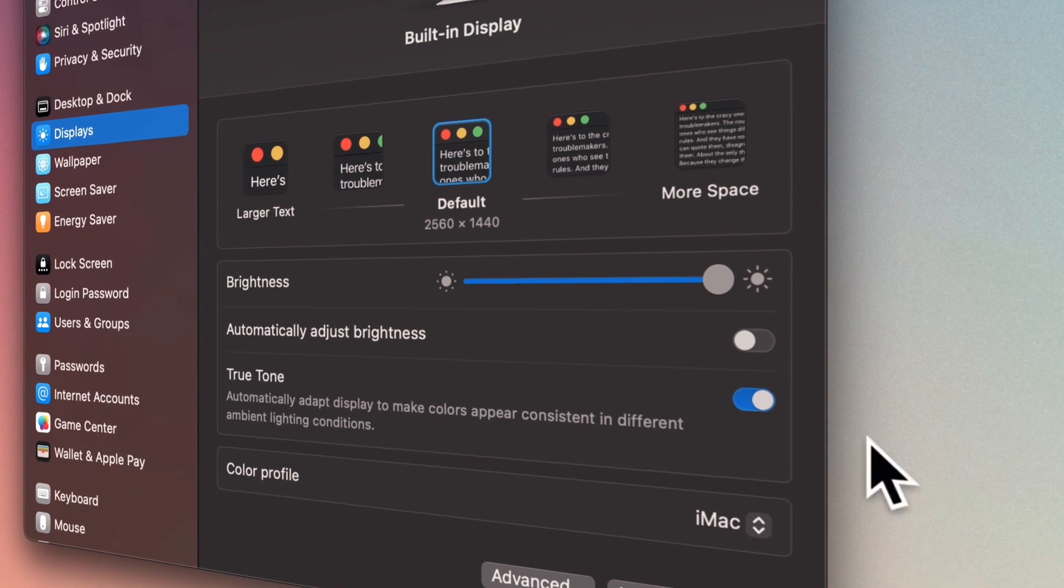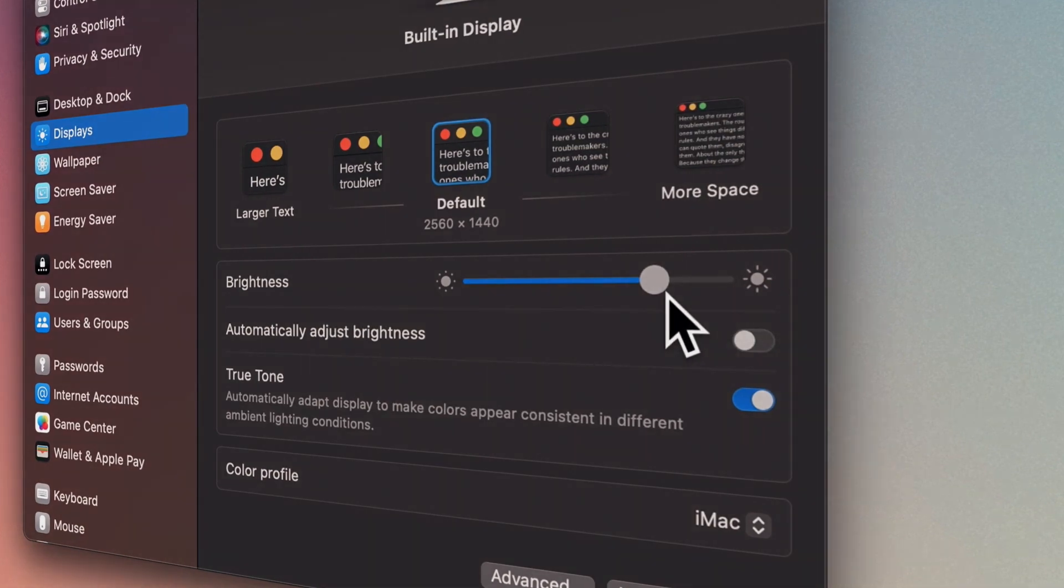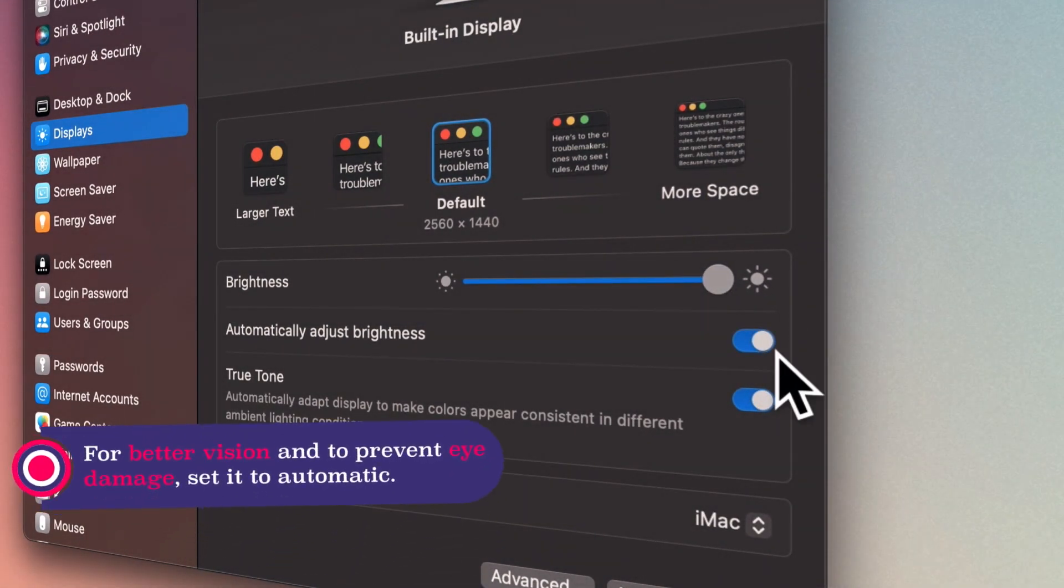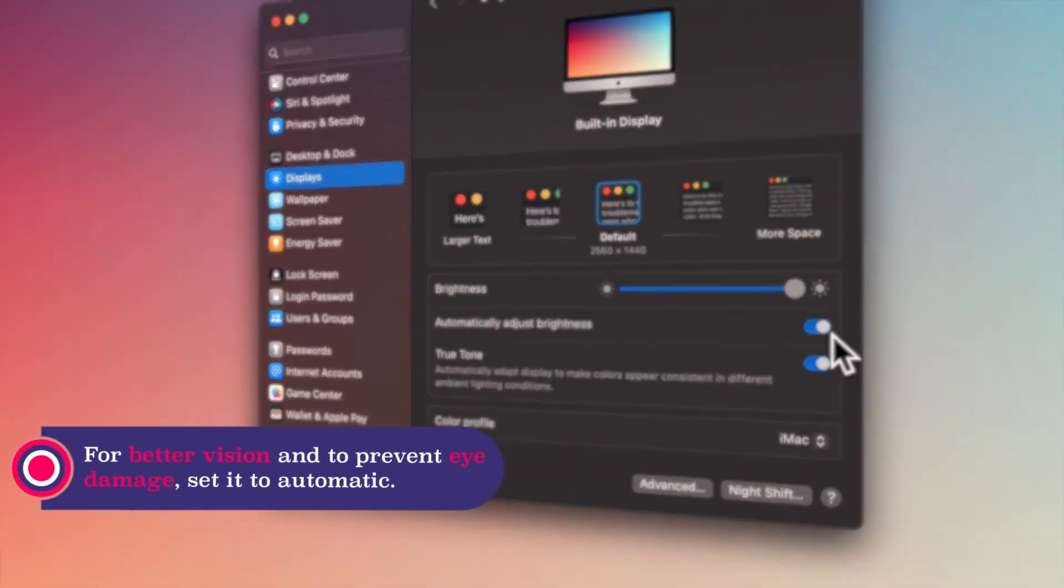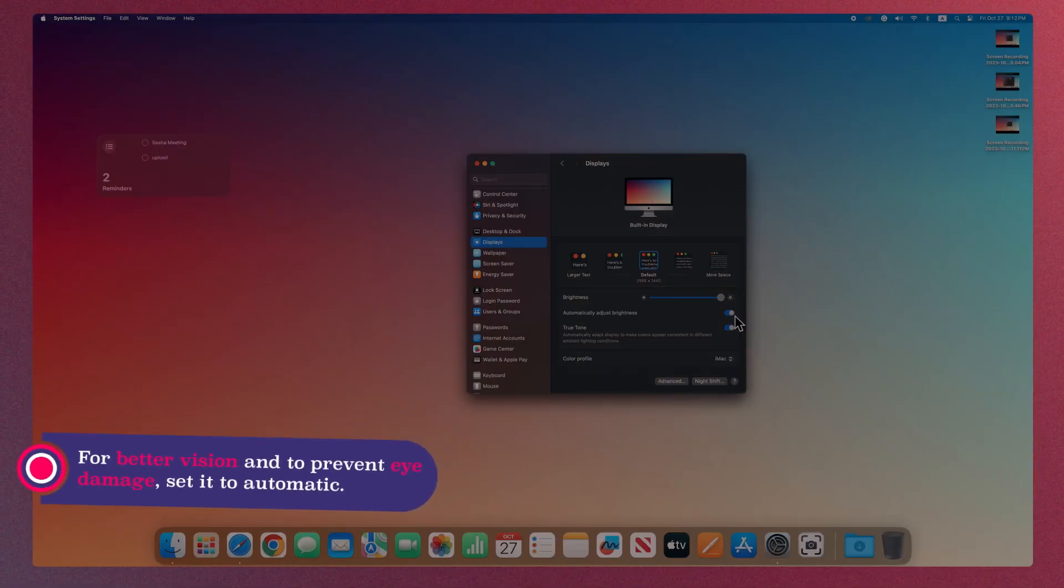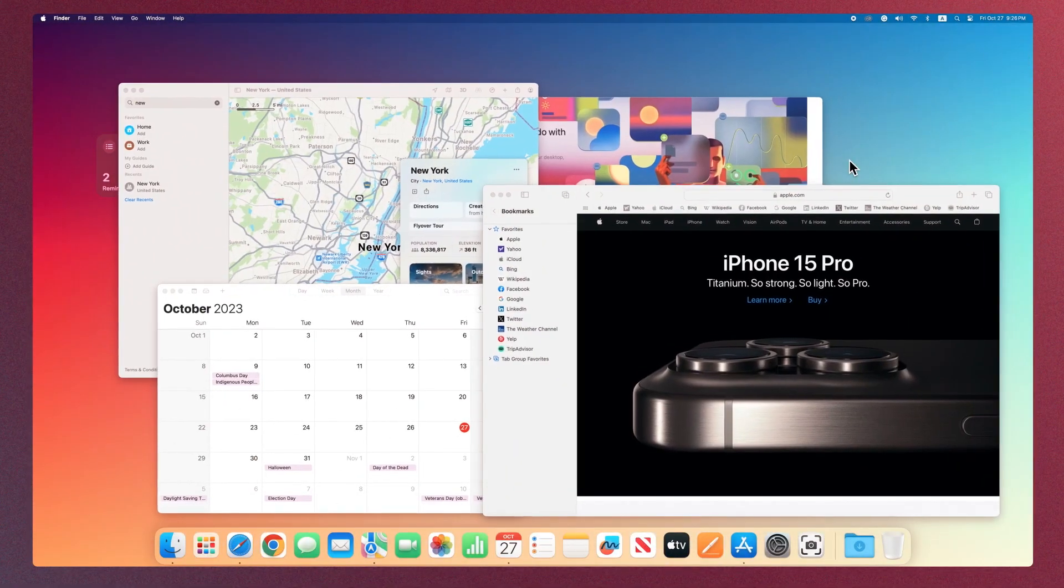Another option is to adjust the brightness of the screen, which you can set to automatic so that the brightness will change according to ambient light.